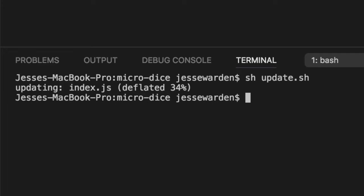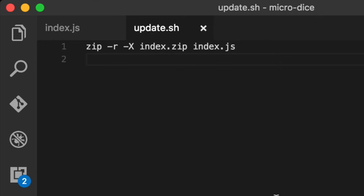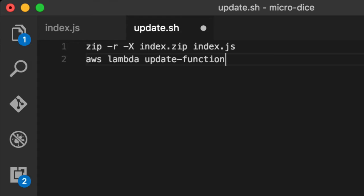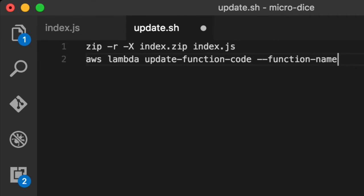And you'll see that it wrote something. We can go there and see that we now have an index.zip. So that's our code in the zip file. The next thing we need to do is upload this code.